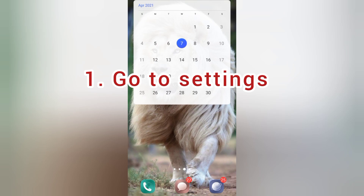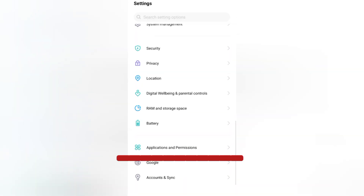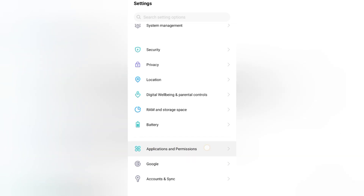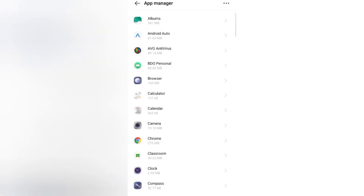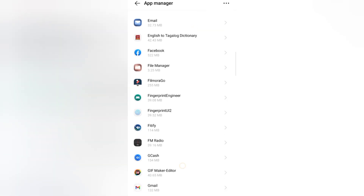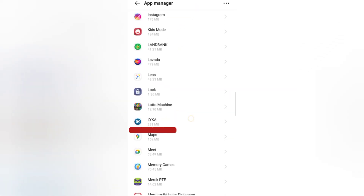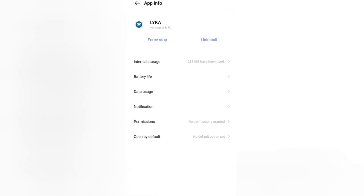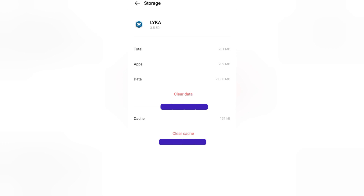The first thing you need to do is go to the Settings of your phone. Click Applications and Permissions, then click the App Manager. You would see a lot of apps in there and you have to find your Laika app. Once you have found it, click it. Click Internal Storage, then clear your cache and data.